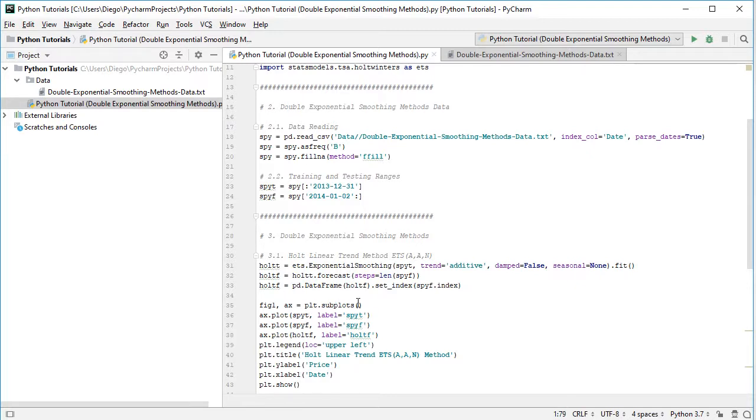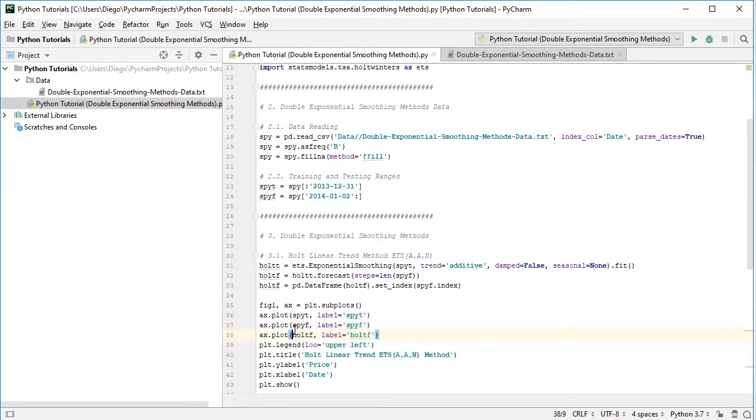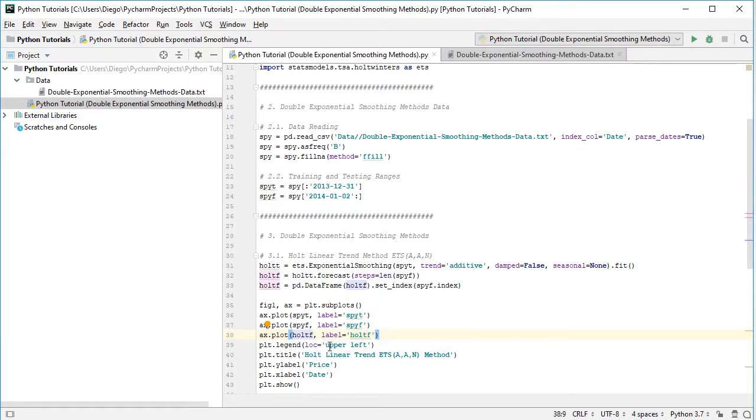And in this axis we're going to plot training range data with its label, testing range data with its label, and then the corresponding Holt linear trend method, multi-step forecast with its corresponding label.